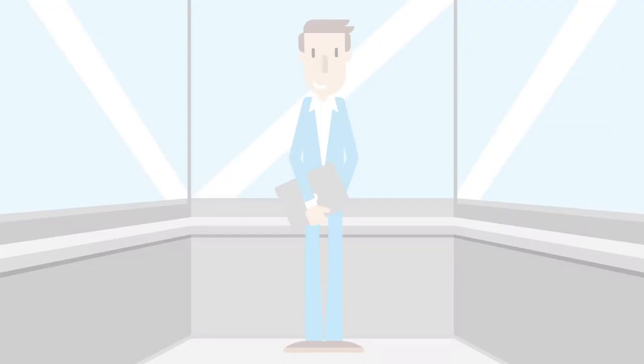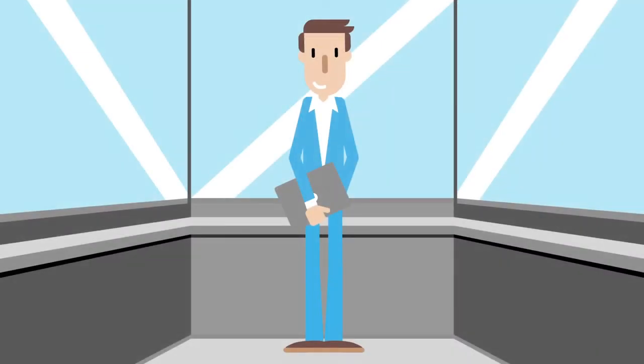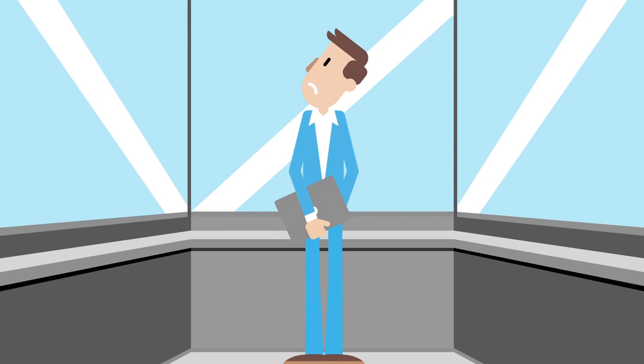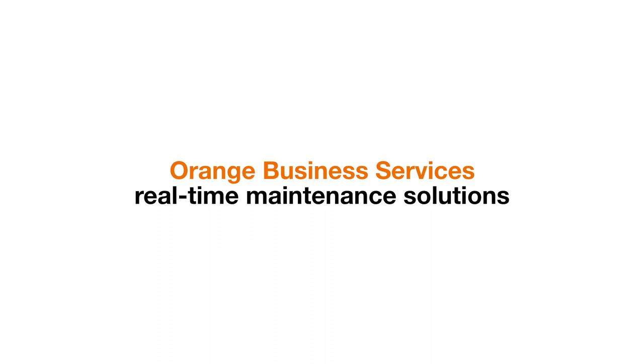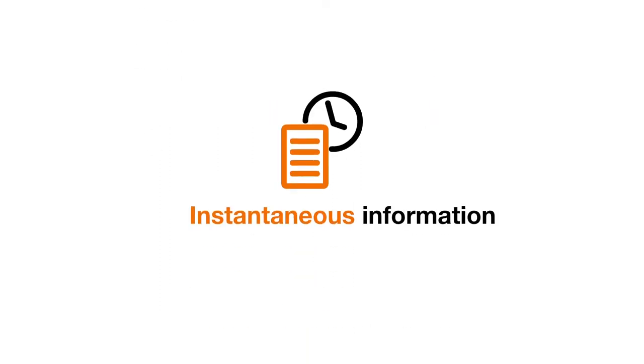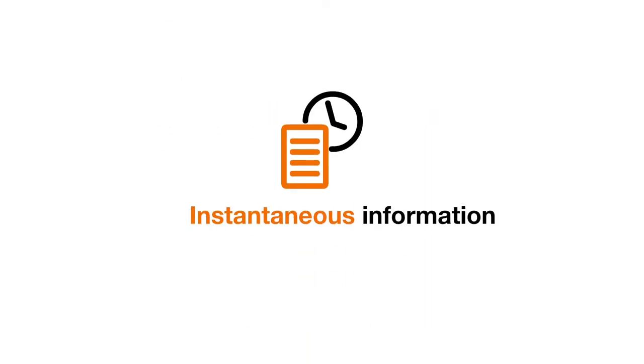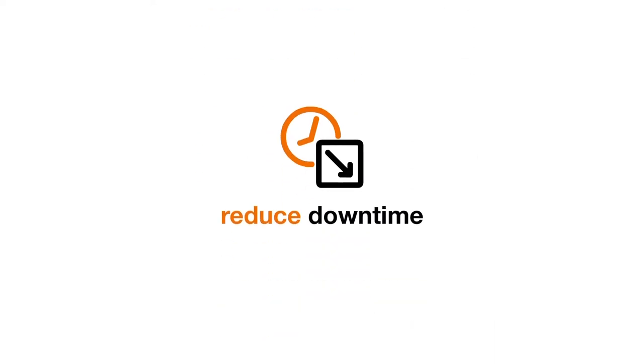Paul rushes into the bank lift but remains stuck between two floors. Fortunately the lift manufacturer has adopted Orange Business Services' real-time maintenance solutions which transmits instantaneous information about incidents to reduce downtime.